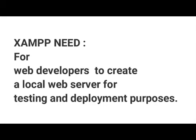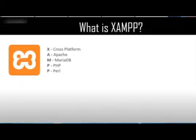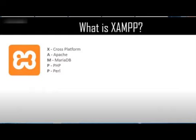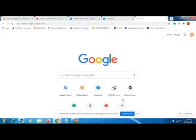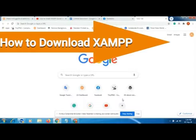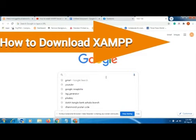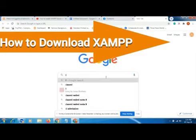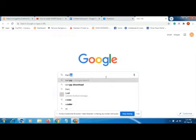What is XAMPP? X stands for cross-platform, A for Apache, M for MariaDB, P for PHP, and the last P for Perl.